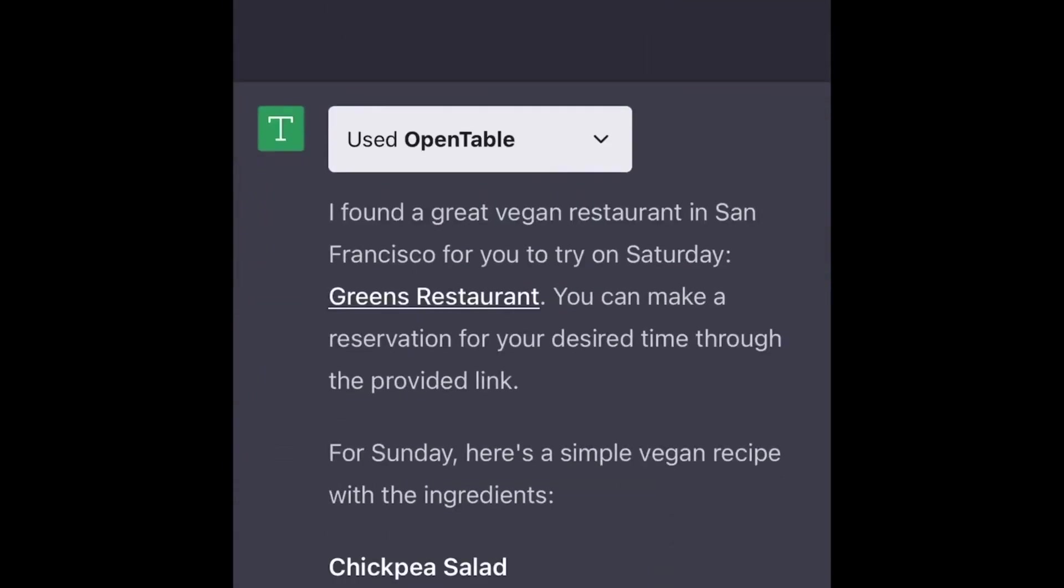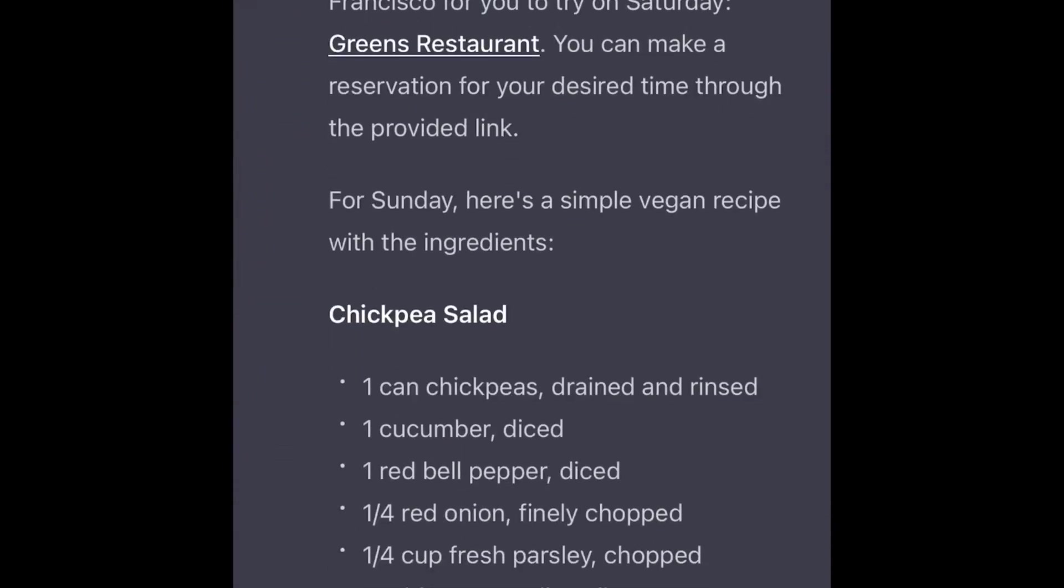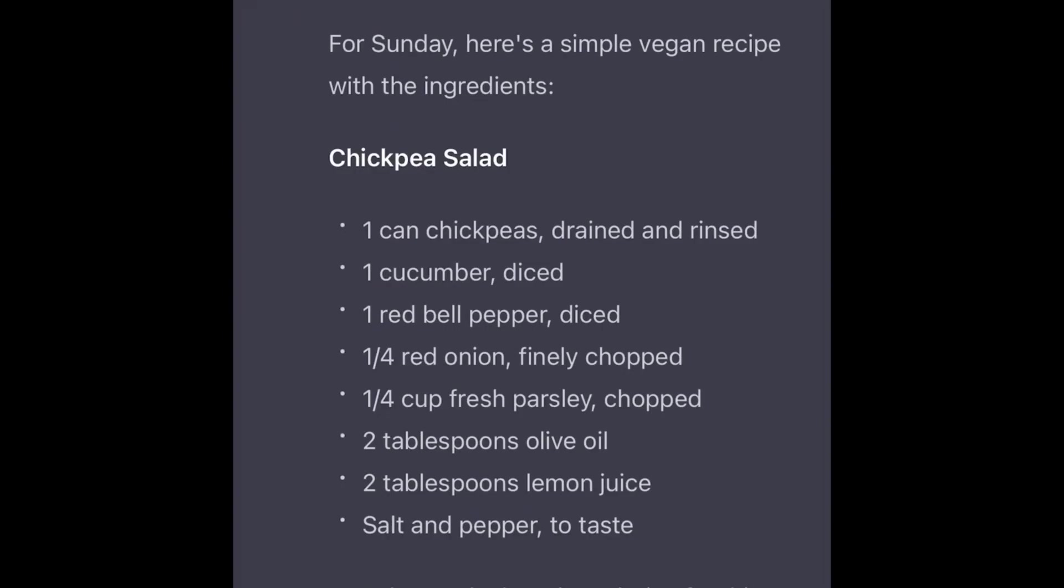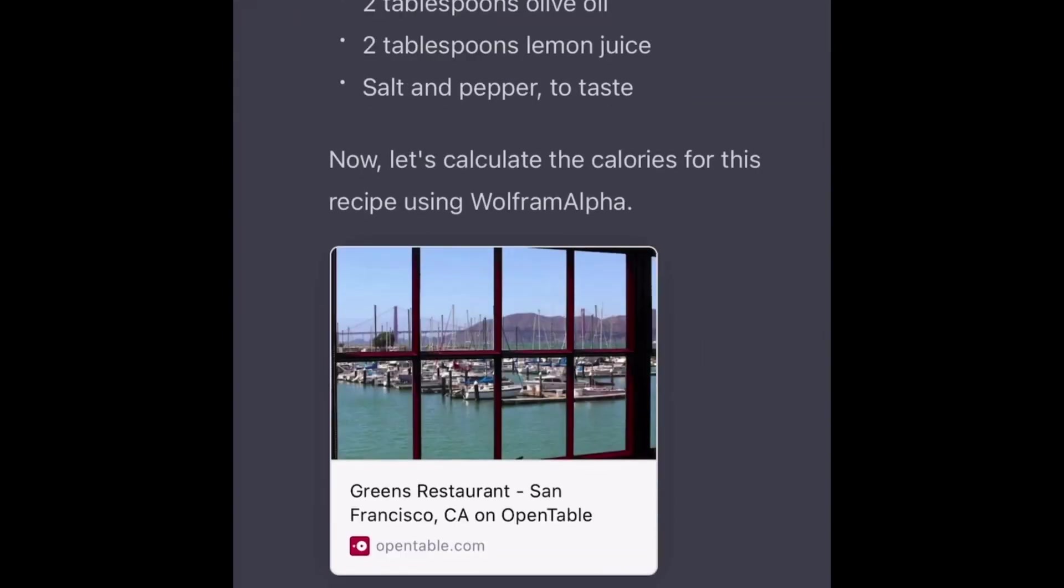In this scenario, ChatGPT first provides a chickpea salad recipe to help you start your diet. If you stay on track with your diet, it then calculates the calorie content using the Wolfram Alpha plugin.